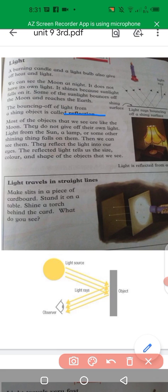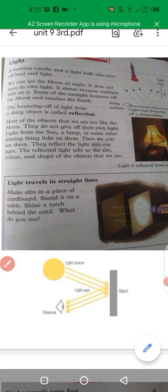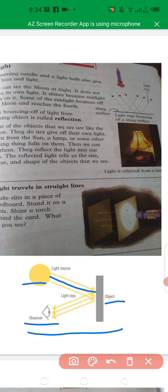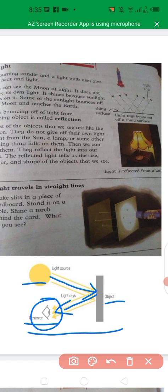This is the bouncing back of light — we call it reflection. The bouncing off of light from a shiny object is known as reflection. In this picture we have a source of light which is the sun, an object which is a wall, and an observer's eye. When the sun rays fall on that wall, they become reflected and can be seen through the observer's eye.